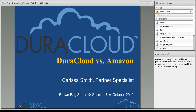Hello and welcome everyone to the seventh session of the DuraCloud Brown Bag series. My name is Carissa Smith and I am the partner specialist primarily working on the DuraCloud project, which is both a managed service and an open source technology offered by the DuraSpace organization. To find out more about either DuraCloud or DuraSpace, I encourage you to visit their respective websites at duracloud.org and duraspace.org.